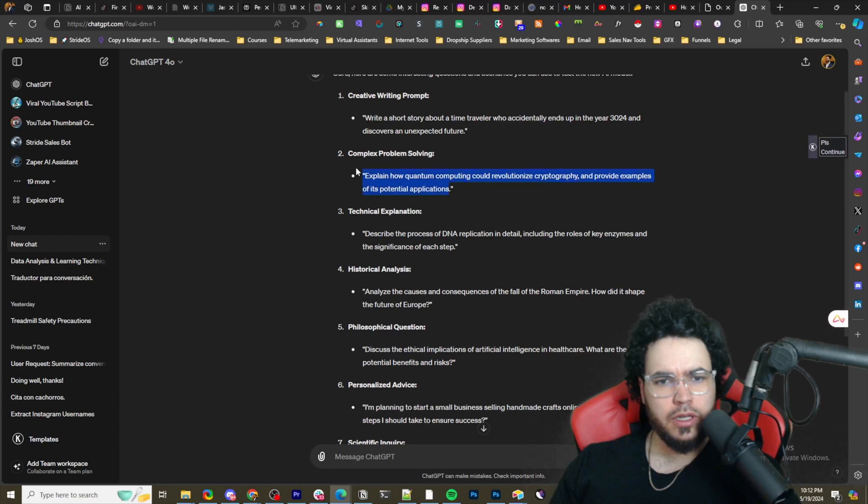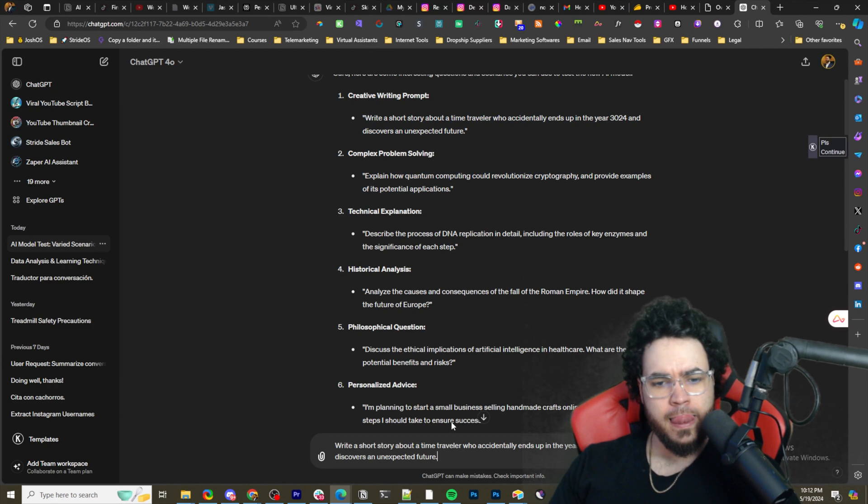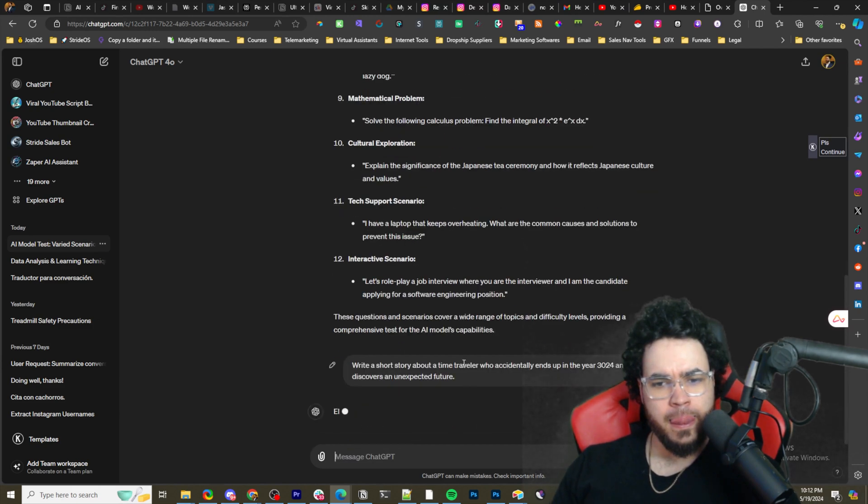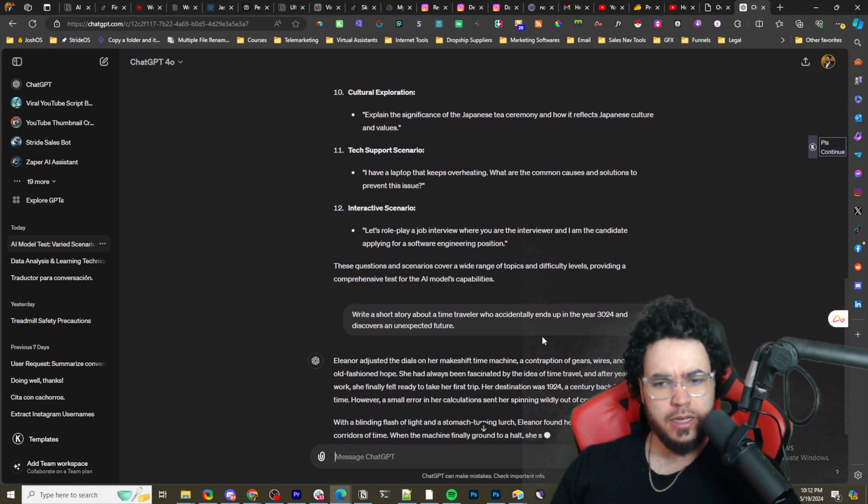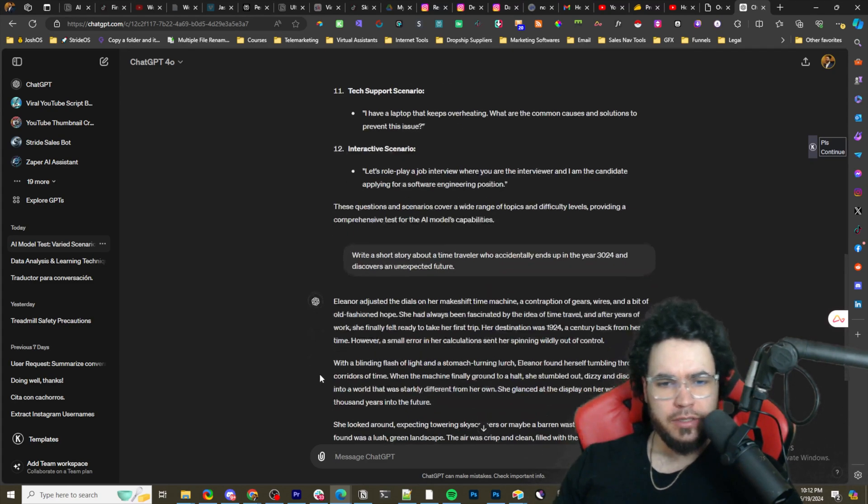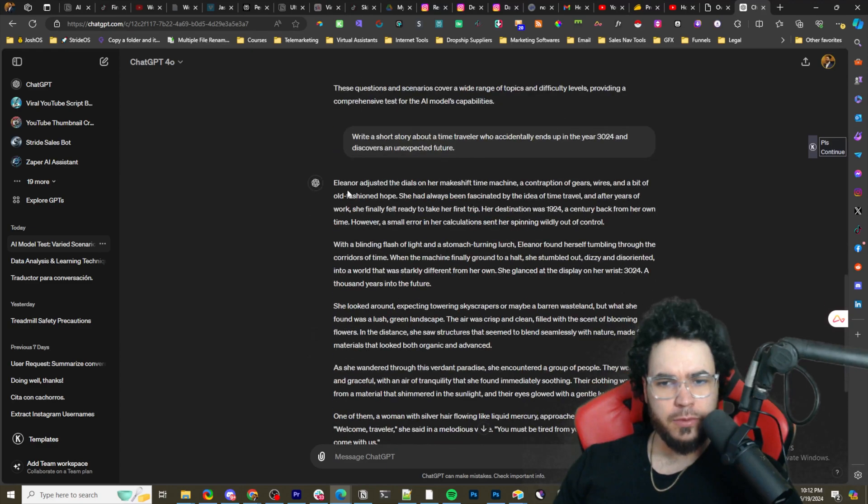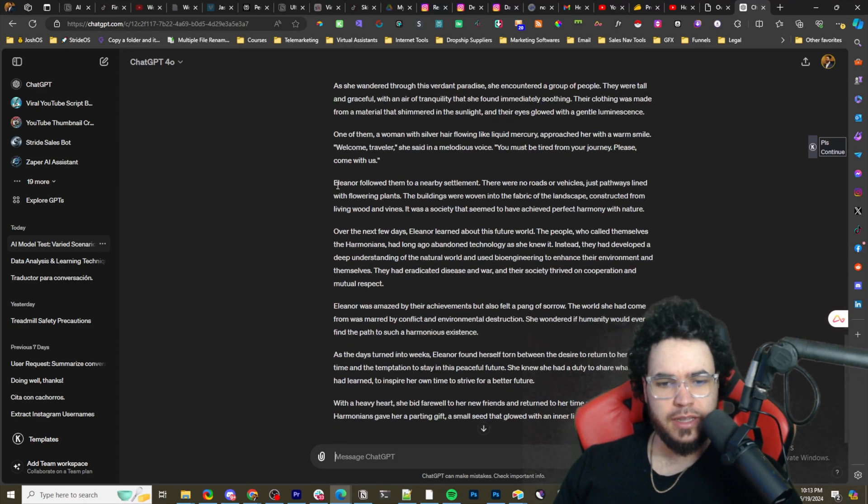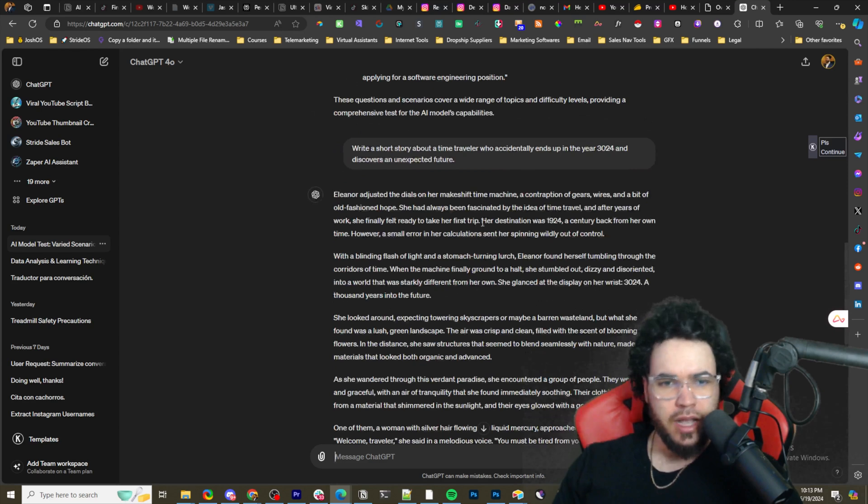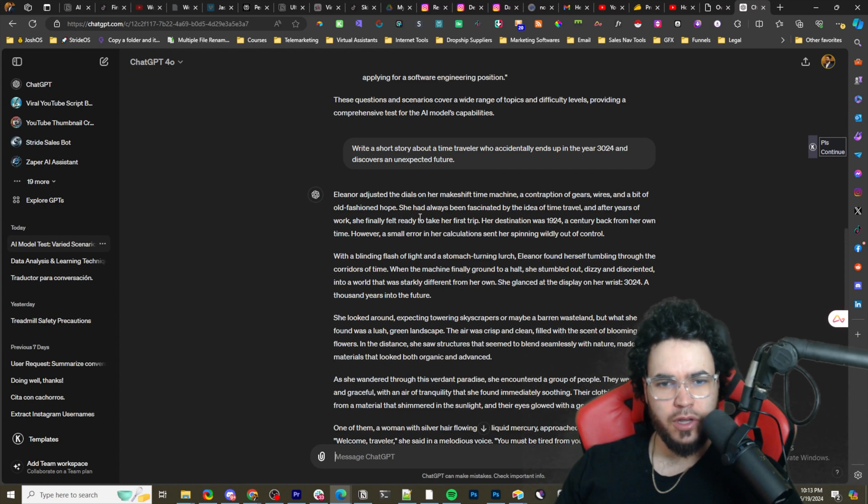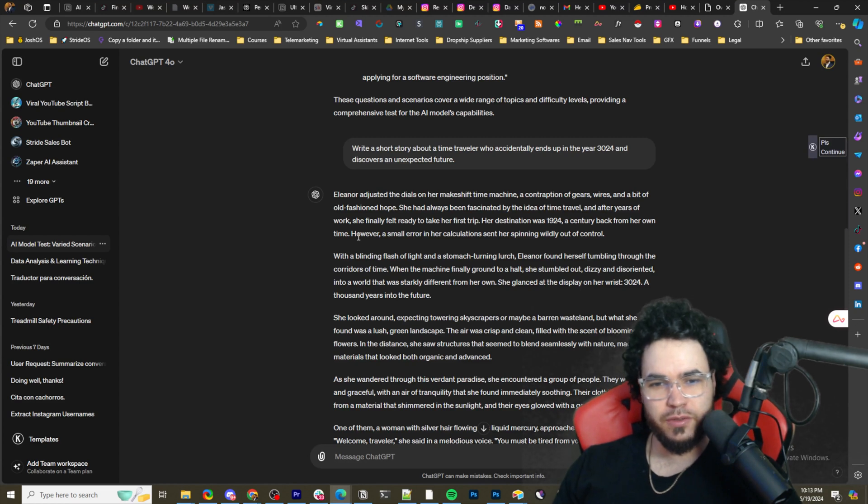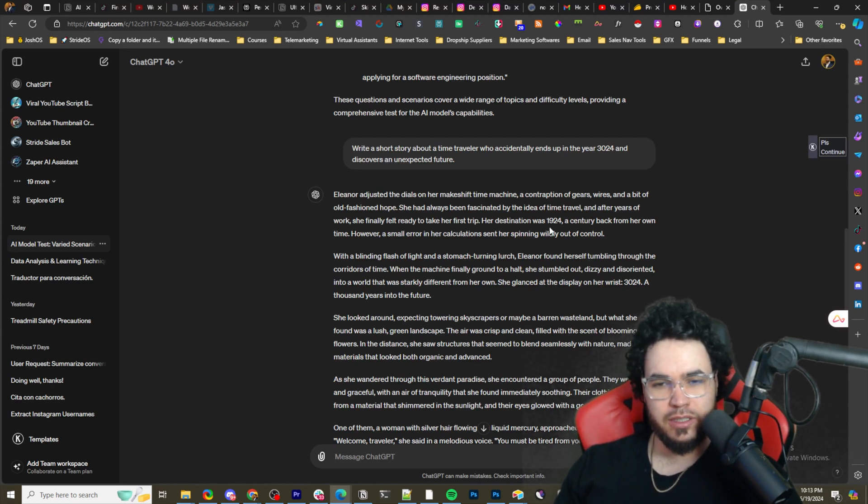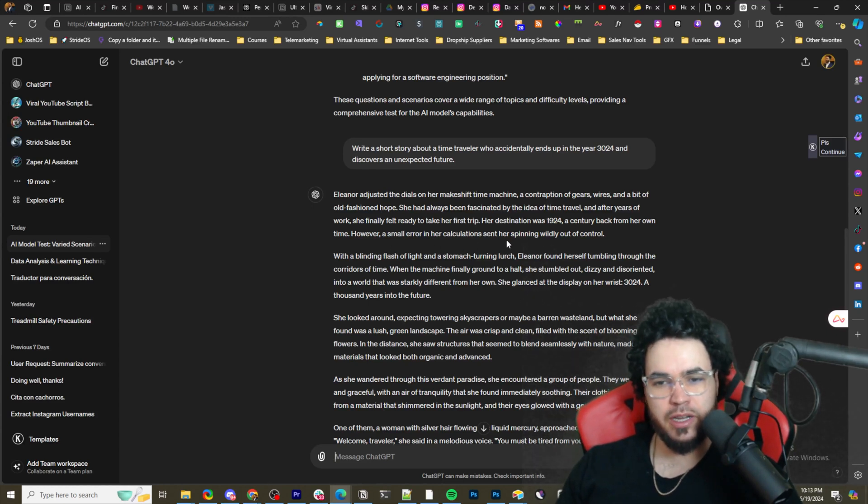All right, so here we got a creative writing question, and go with this to start out. 'Write me a short story about a time traveler who accidentally ended up in the year 3024 and discovers an unexpected future.' I'm not going to read this whole thing. You can see here, generated this lightning fast. Eleanor adjusted the dials on her makeshift time machine, a contraption of gears, wires, and a bit of old-fashioned hope. She had always been fascinated by the idea of time travel, and after years of work, she finally felt ready to take her first trip.